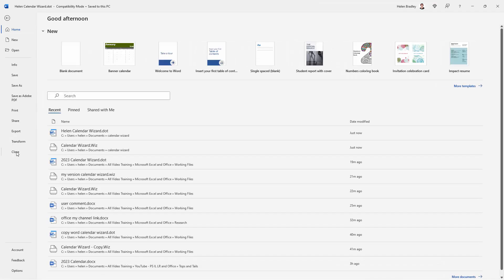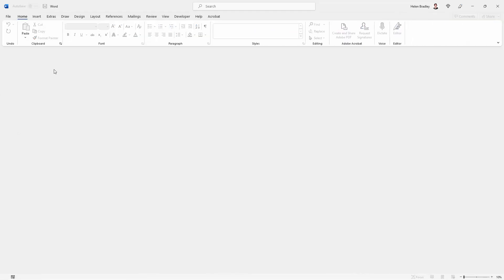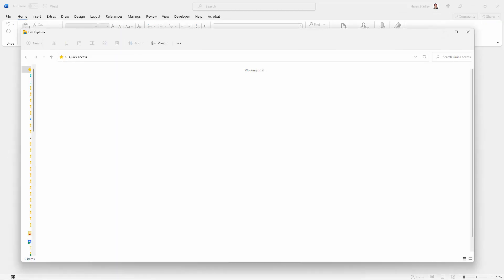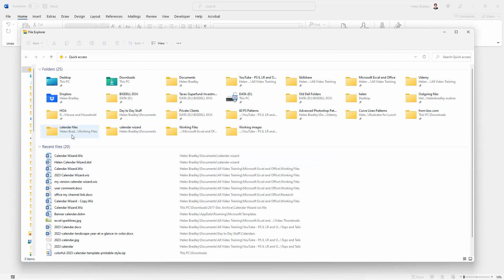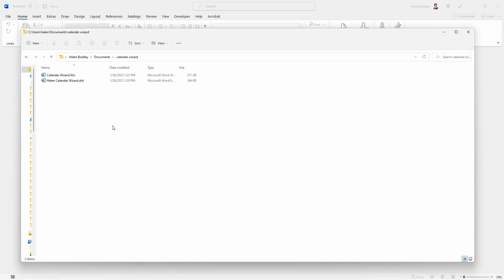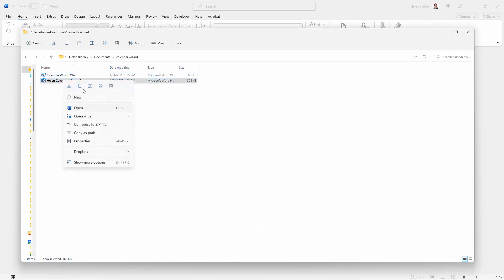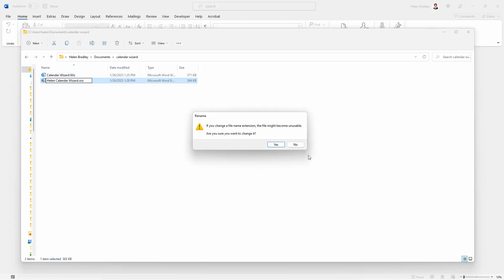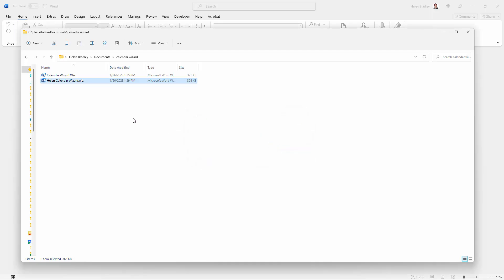I'm going to close this because I don't need it any longer. Now I want to make that CalendarWiz file my CalendarWiz file. I'm going to open File Explorer and locate this file. Here is Helen CalendarWiz.DOT. I'm going to rename it. Instead of DOT I'm just going to call it WIZ. That's making a wizard file out of it. A WIZ file and a DOT file are essentially the same.